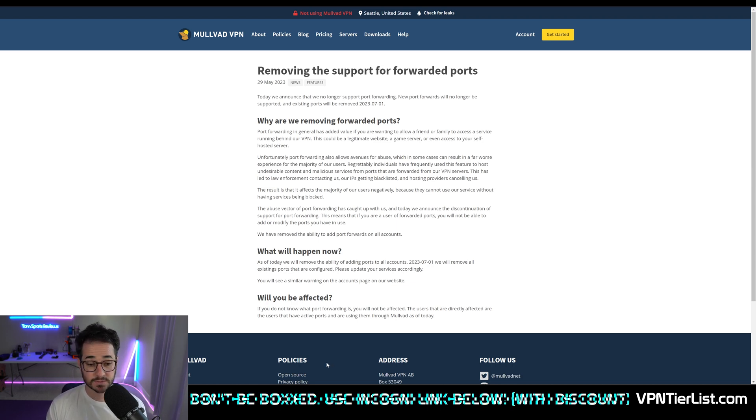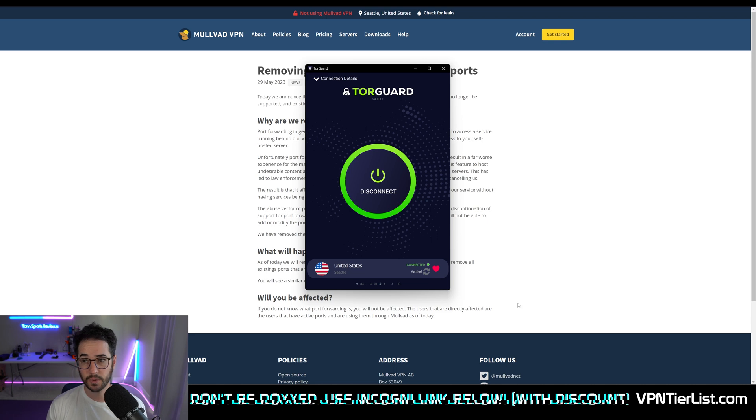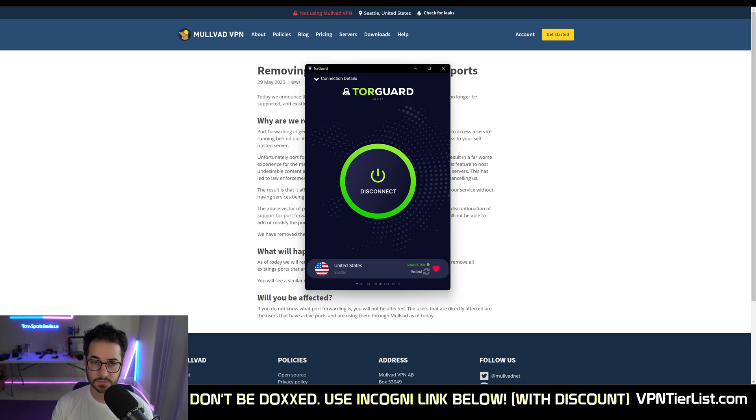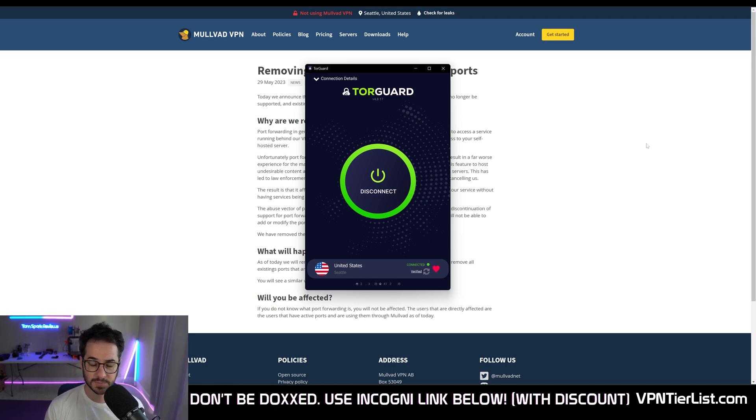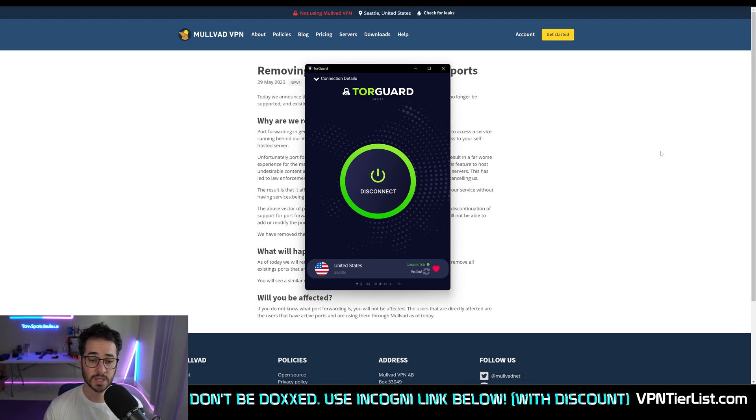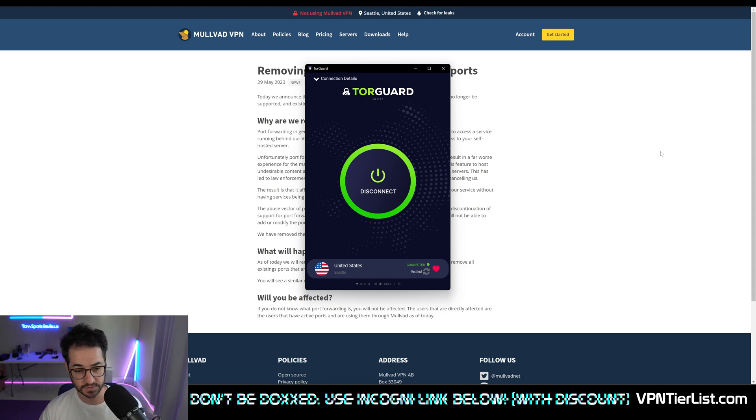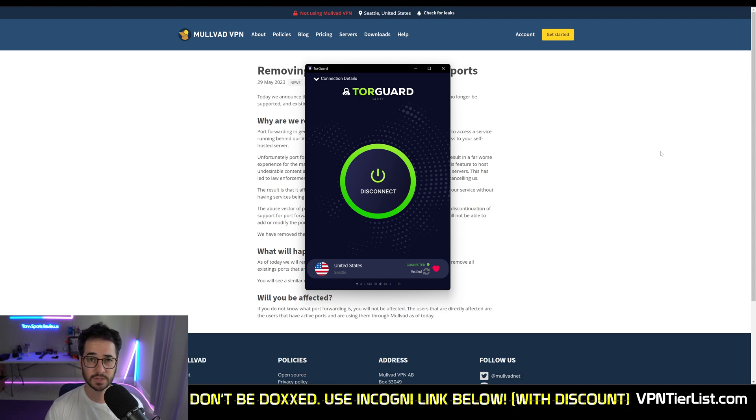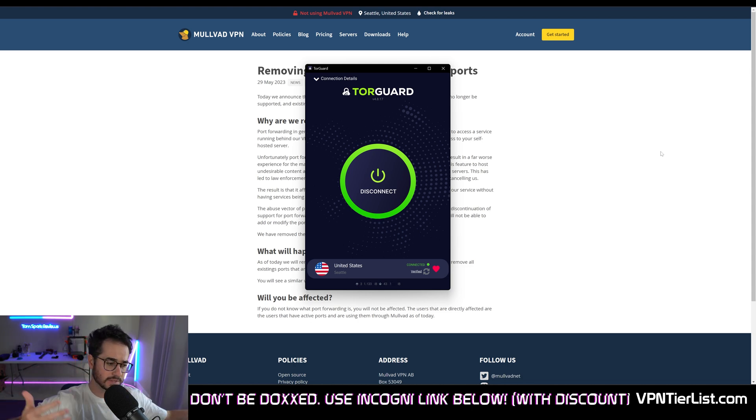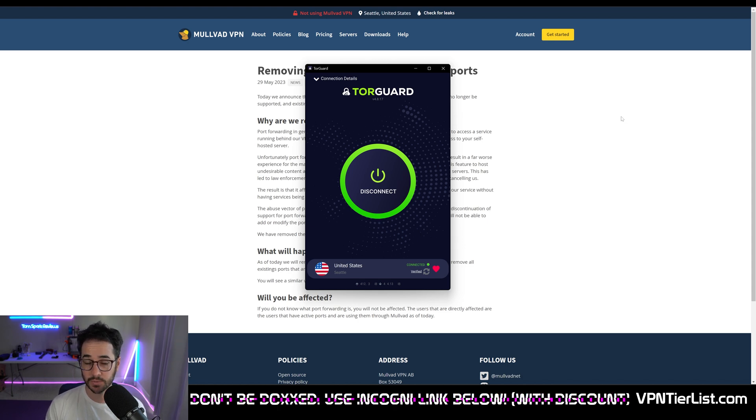So that's why I'm still using TorGuard to this day. TorGuard supports port forwarding, gets better speeds than Mullvad, has a better server network, is cheaper long term, has a great Linux graphical user interface, has SOCKS5 capabilities, has V2Ray support which works in places like Iran. It really is quite good of a VPN.